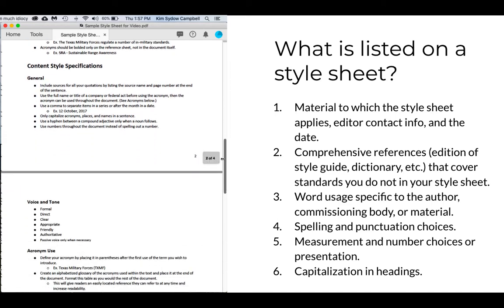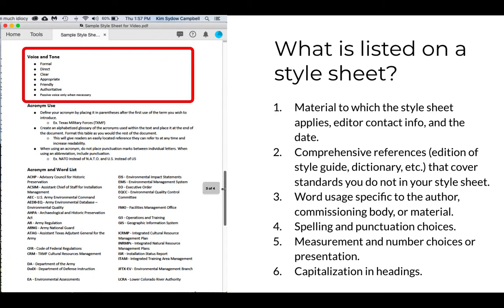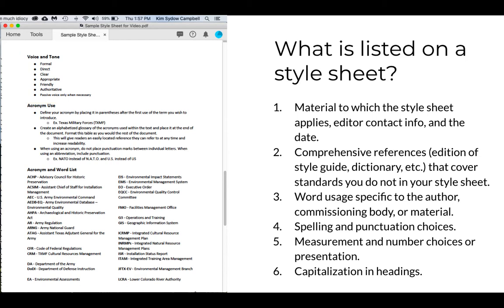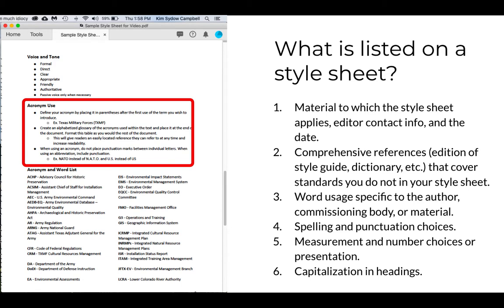There's also a section describing the preferred voice and tone for the edited material. This section would actually be stronger with some examples — just a sentence or phrase, both those that do and do not accomplish the desired tone. Then there's a section describing when acronyms should be used and how.